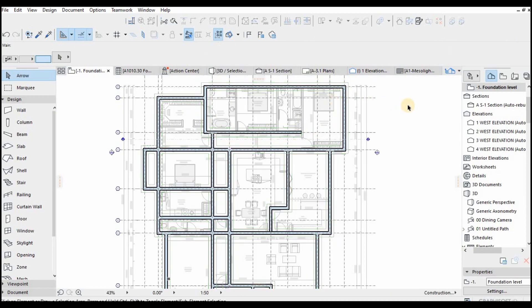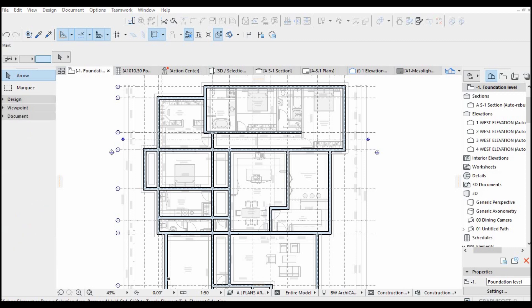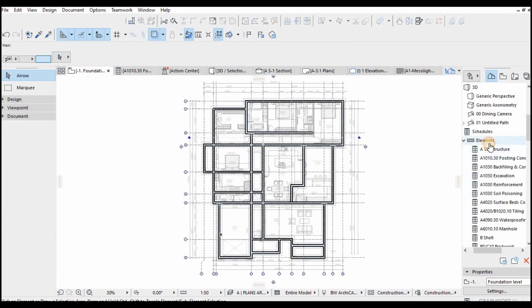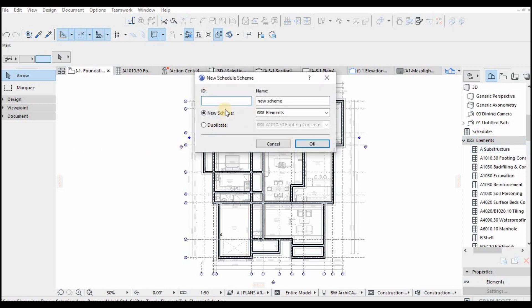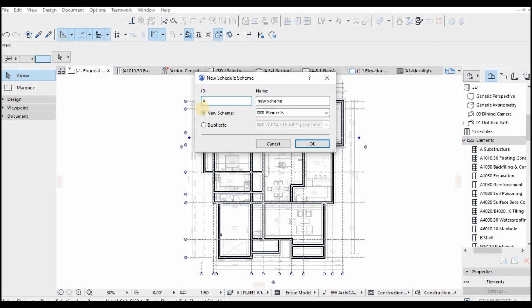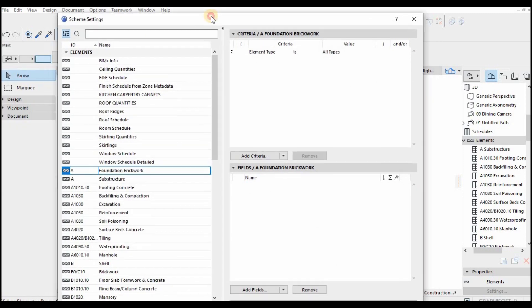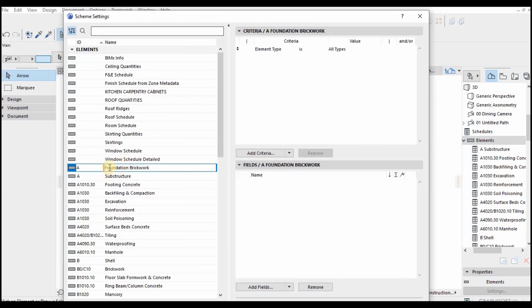That's how you generate reports. Let's create another report—right-click, new schedule. We're doing foundation brickwork now. Since we did the footing, let's do the foundation brickwork. You click, then select elements, and then okay.